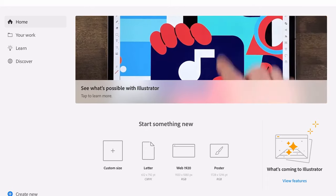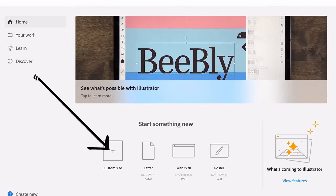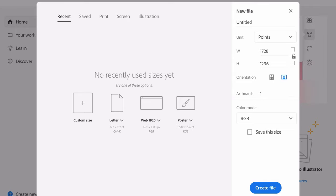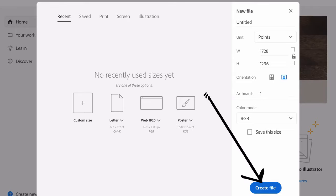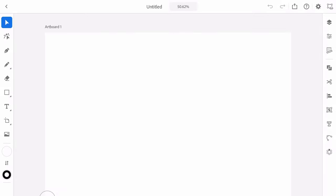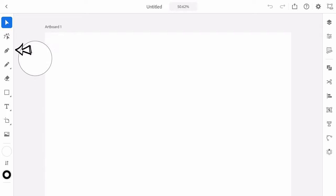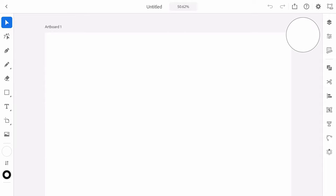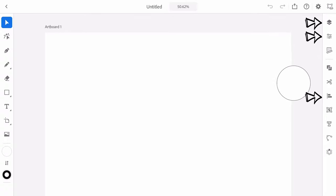Let's check out what this looks like by tapping on the custom size icon and creating a new file. You can see over on the left side of the screen we've got all of our essential tools such as the pen tool, the pencil tool, the eraser tool and the shape tool. Over on the right of the screen we've got other available things such as layers, properties and our alignment tools.